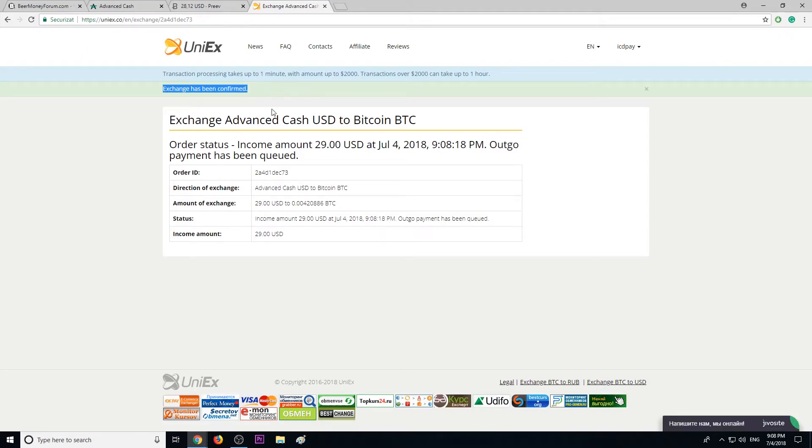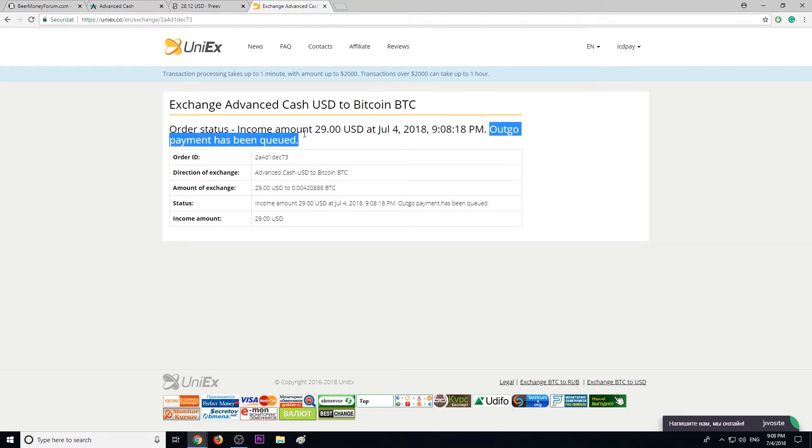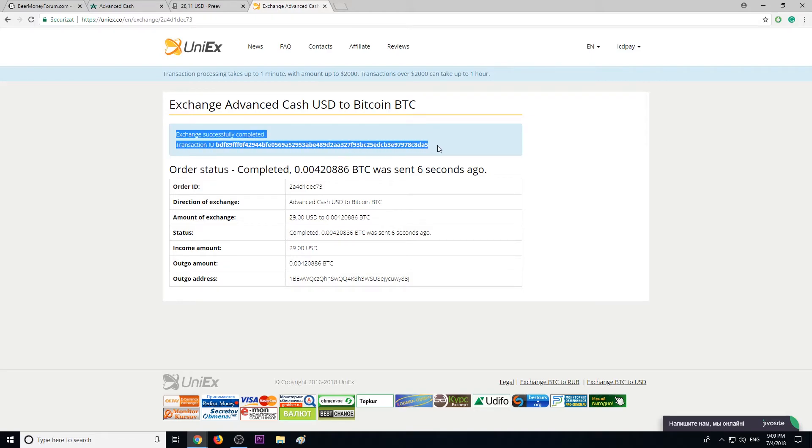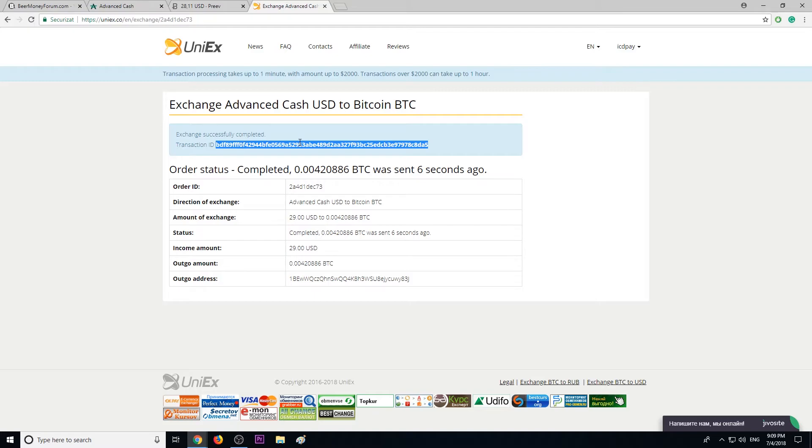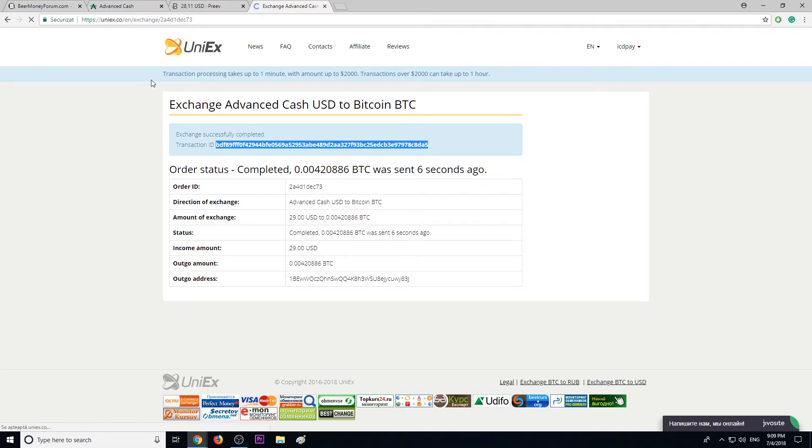Exchange has been confirmed and outgoing payment has been created. This means in a couple seconds we're going to receive the Bitcoin. Exchange successfully completed guys. This is the transaction ID. We can take this ID, this batch, and check it online and we can see the number of confirmations that transaction has received. Of course it takes like 15 minutes to receive three confirmations and we can start using our Bitcoin.